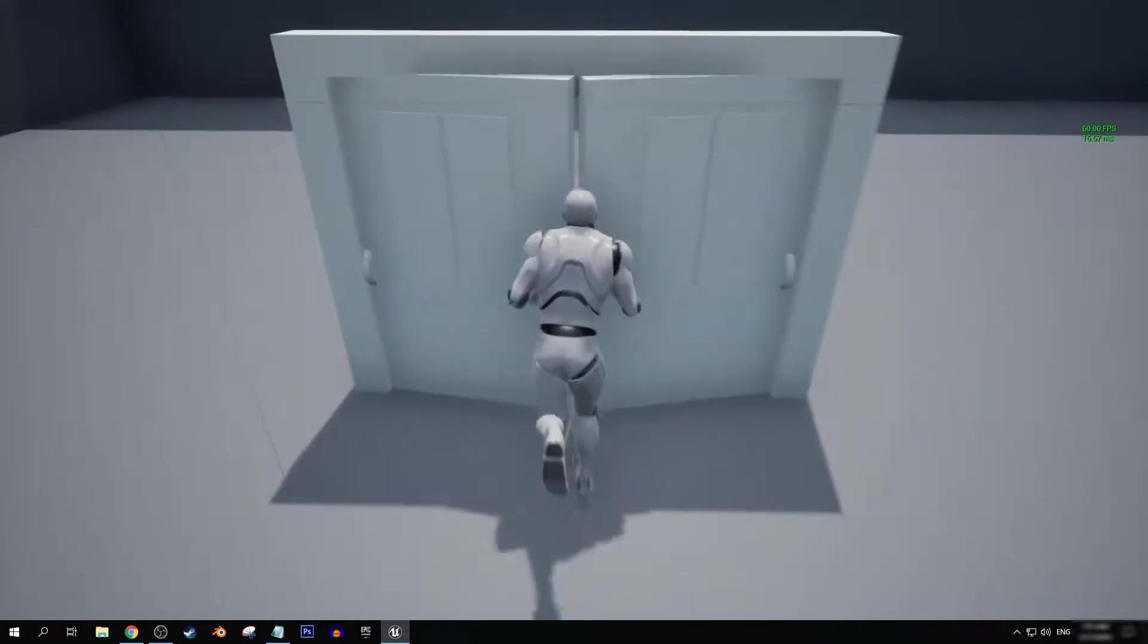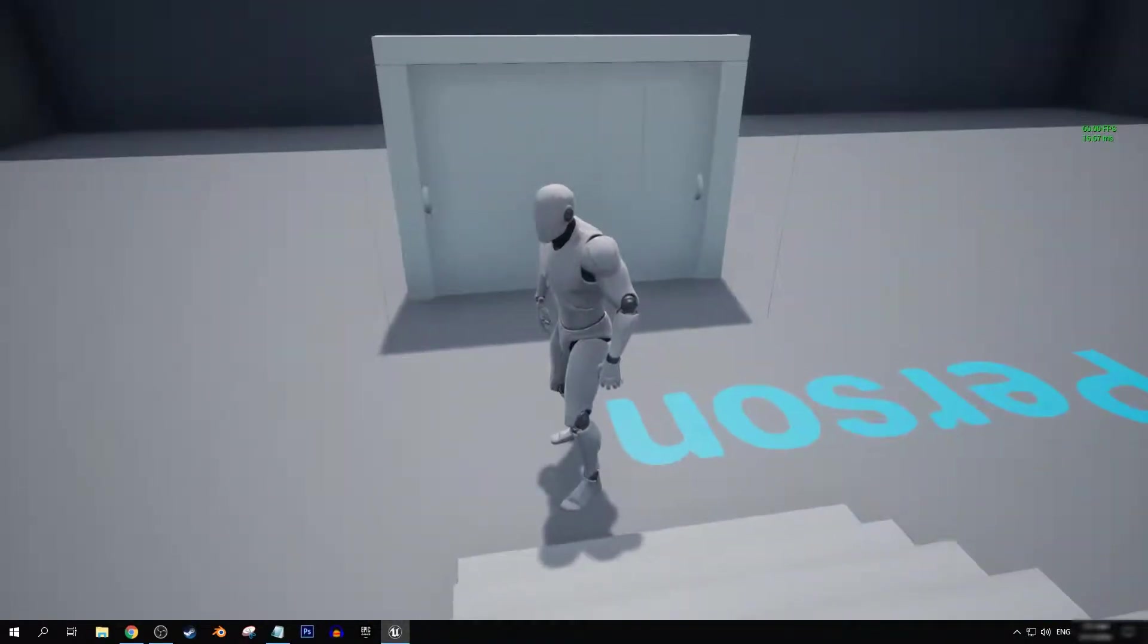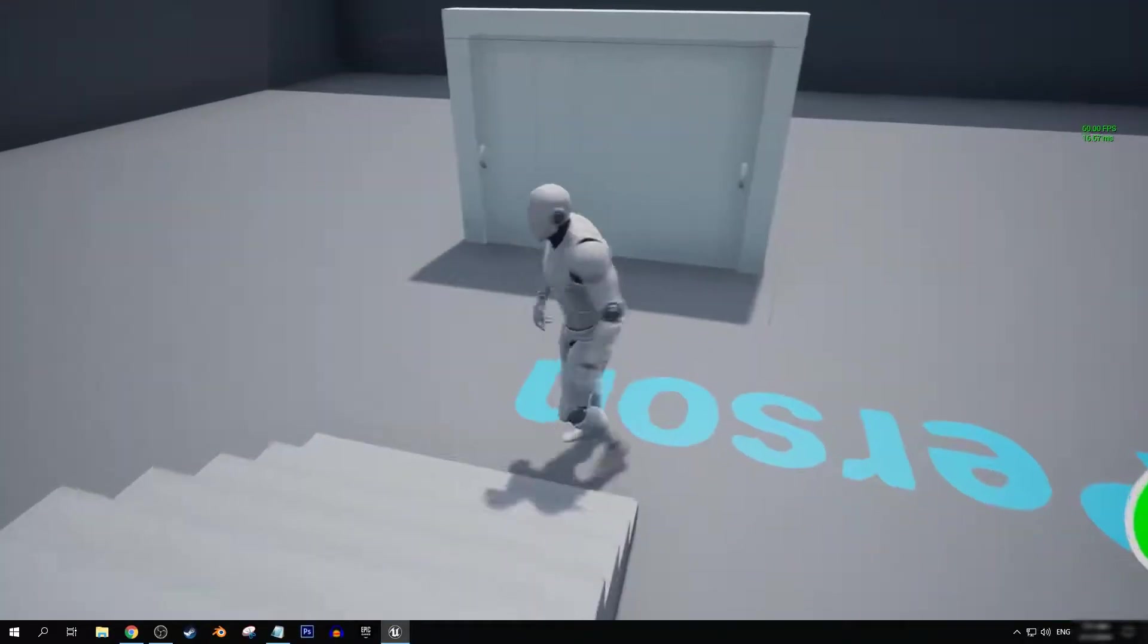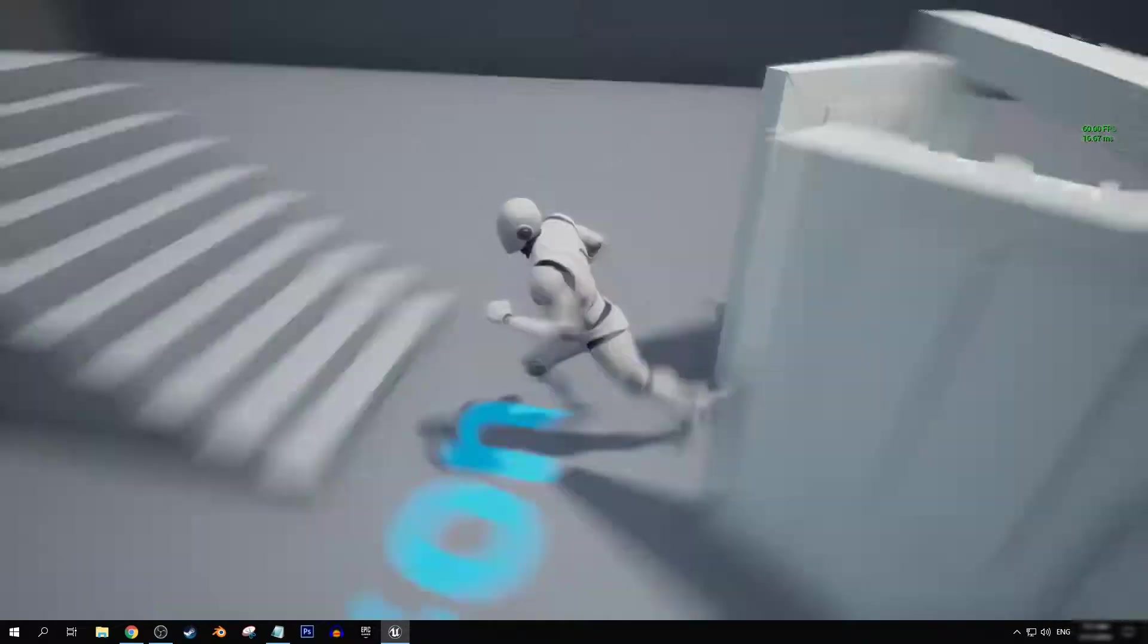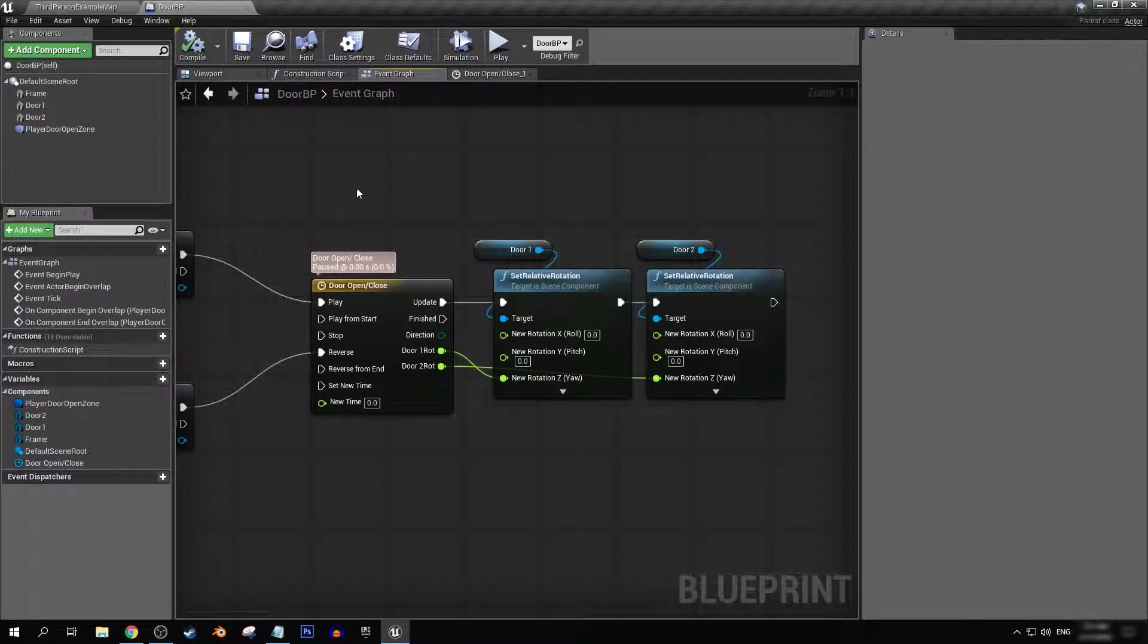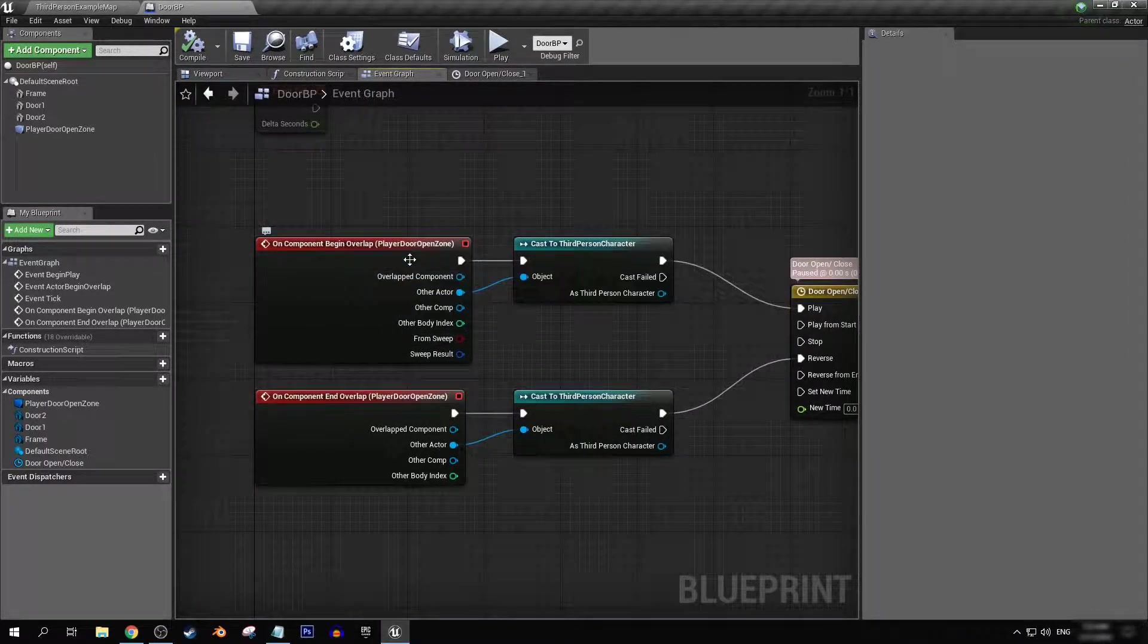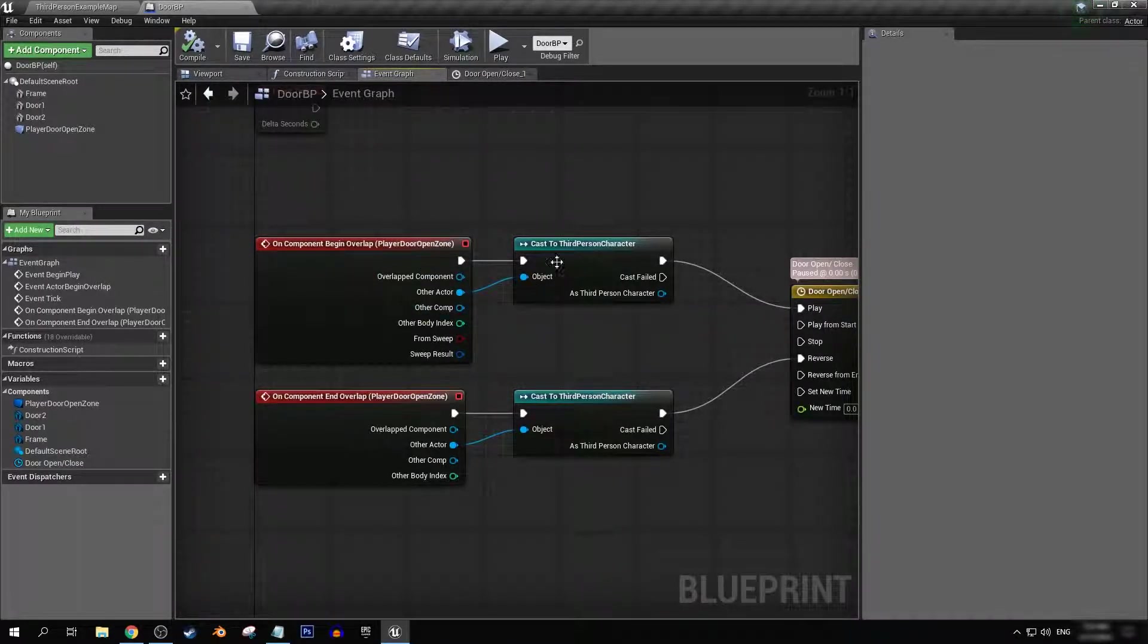But now the next issue is that you can see here during the doors opening and closing, if we are on the wrong side of the door, we'll actually get caught up in the collision of those doors. So what we can do is have it so that during overlap with our player open and close door zone, we can actually turn off the collision on those doors to make sure that that does not happen.